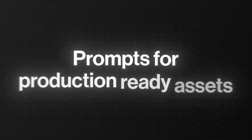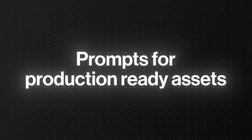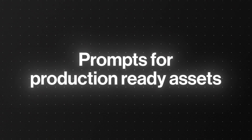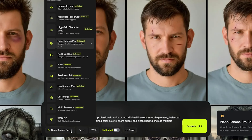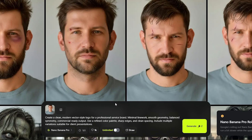I'm going to start with prompts for production-ready assets for client work. Here I will try creating a modern vector style logo for a professional service brand, going into detail on how the geometry of the logo should be, with some extra keywords for colors. Nano Banana Pro is selected for the model, and you can also choose a ton of other models too if you desire.